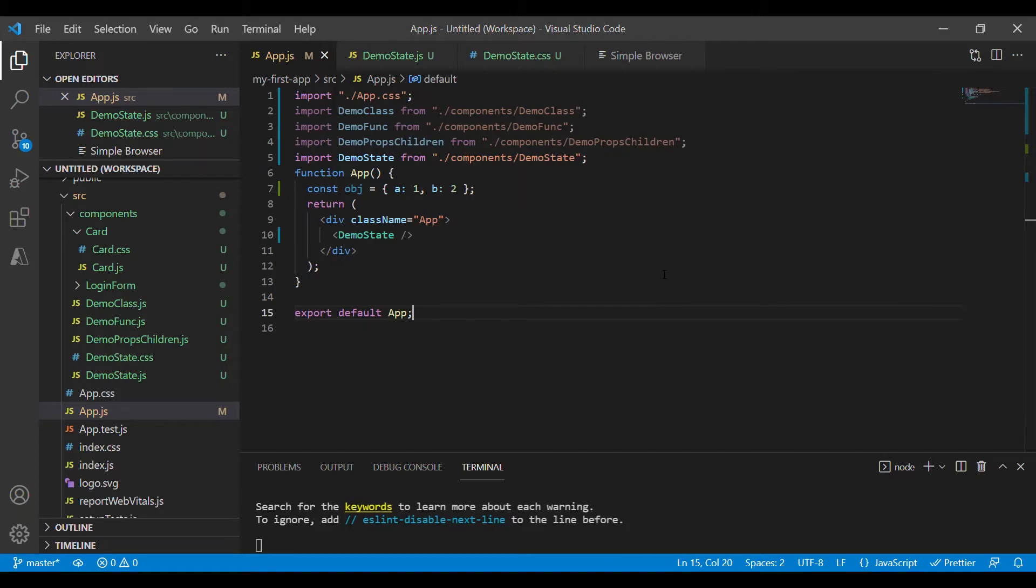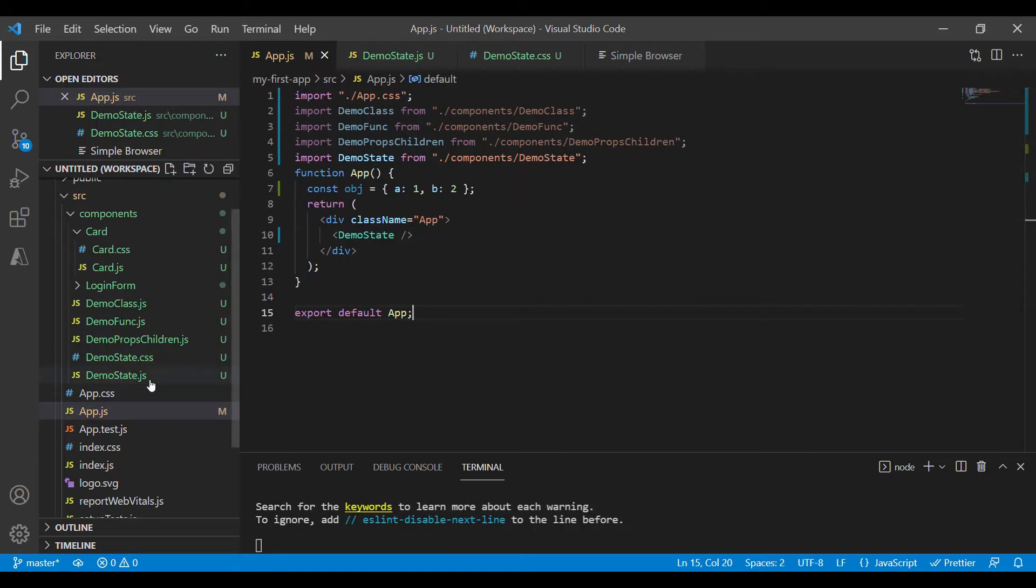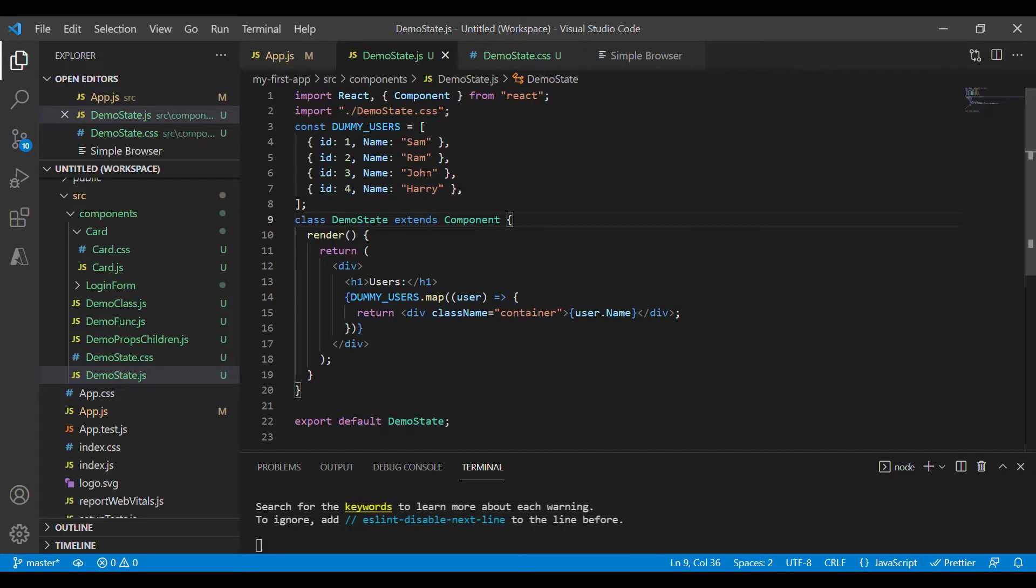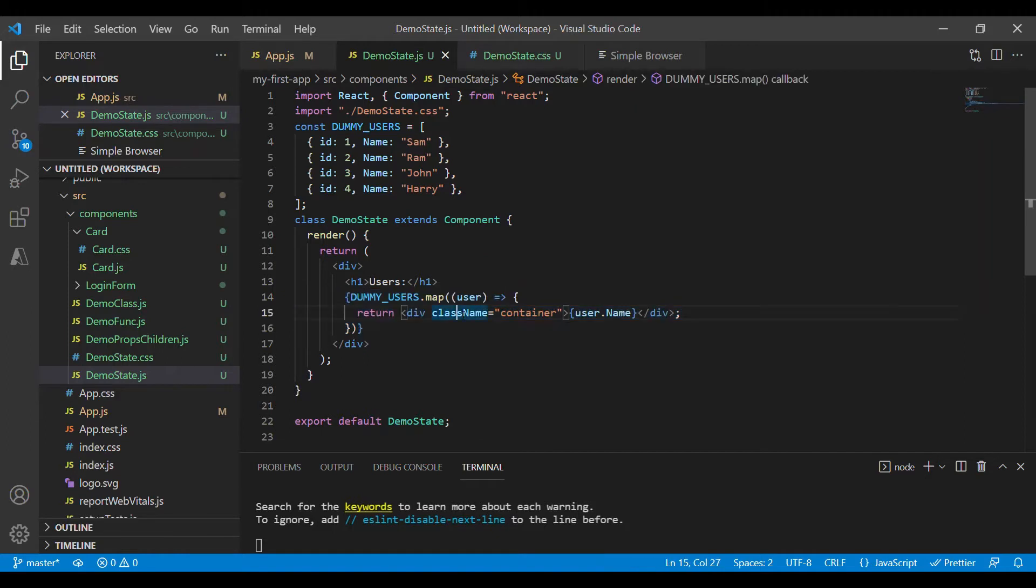Now let's see how we can implement state in a class component. I have created a JS file called demo state. This has a dummy list of users and I am iterating through all these users and rendering them as div elements.